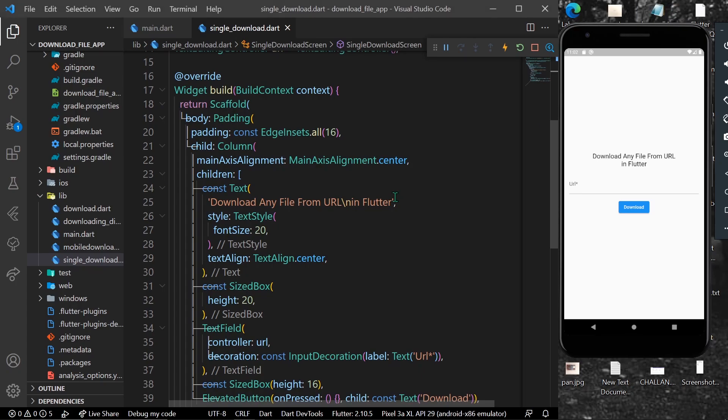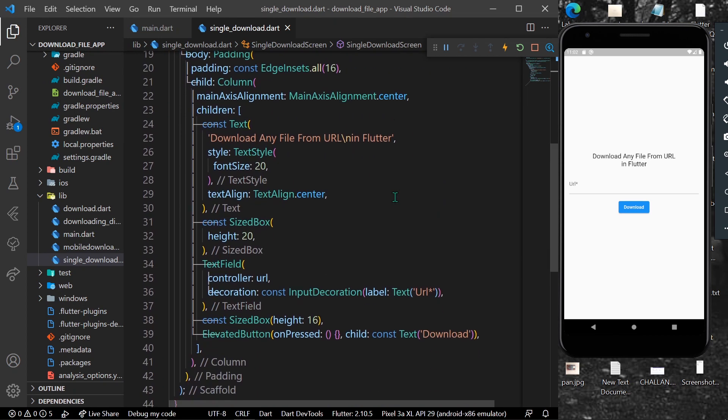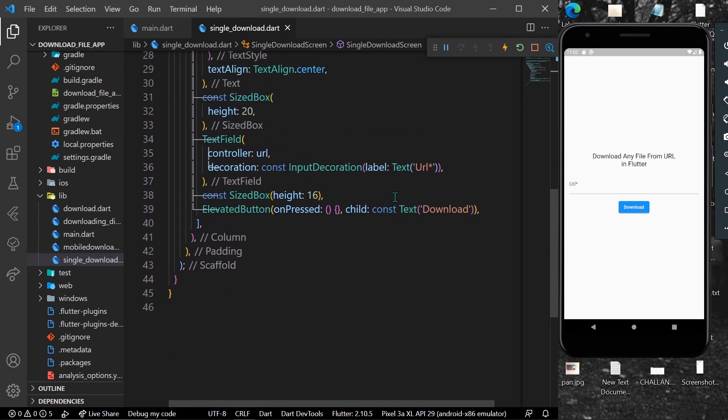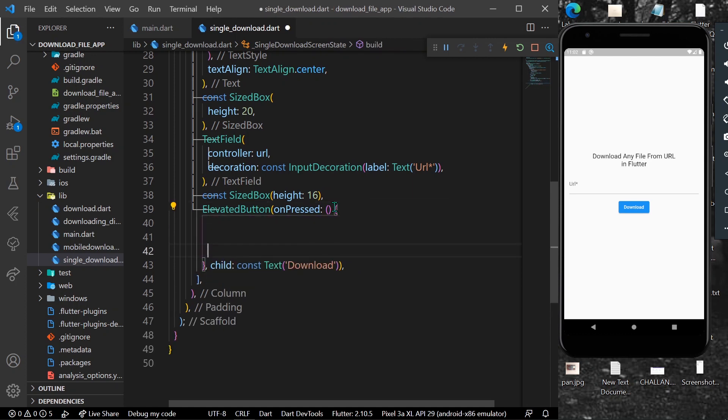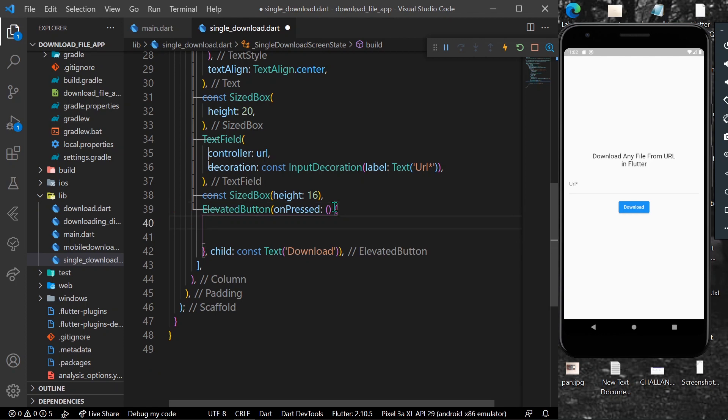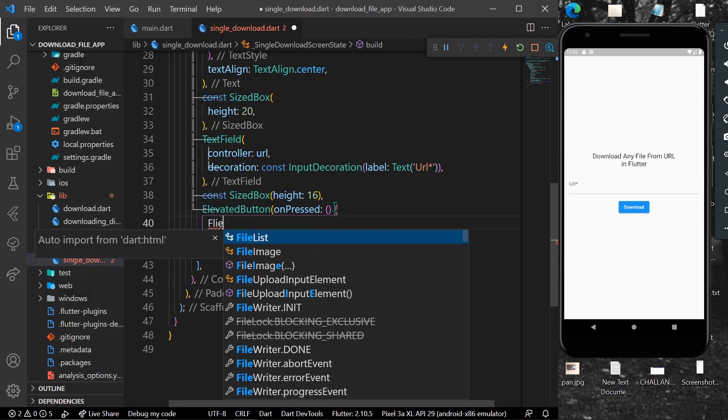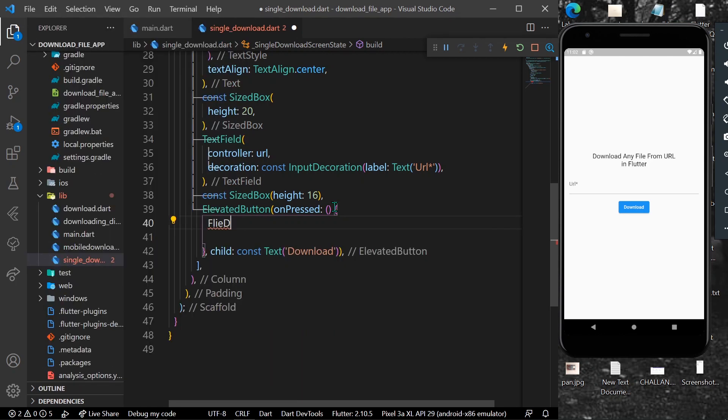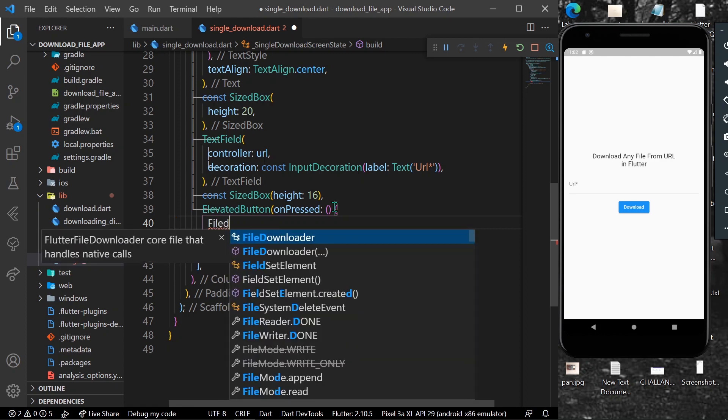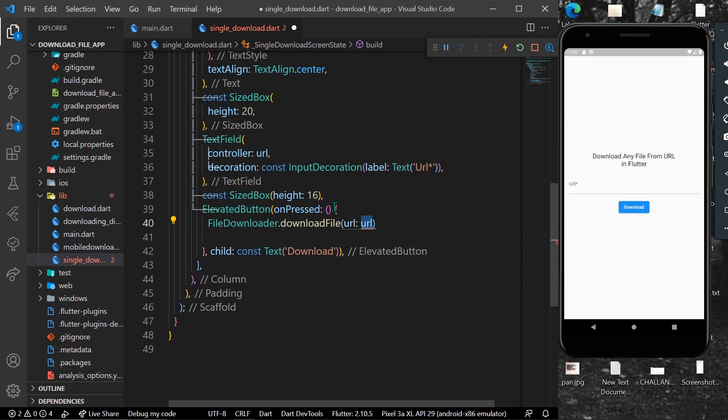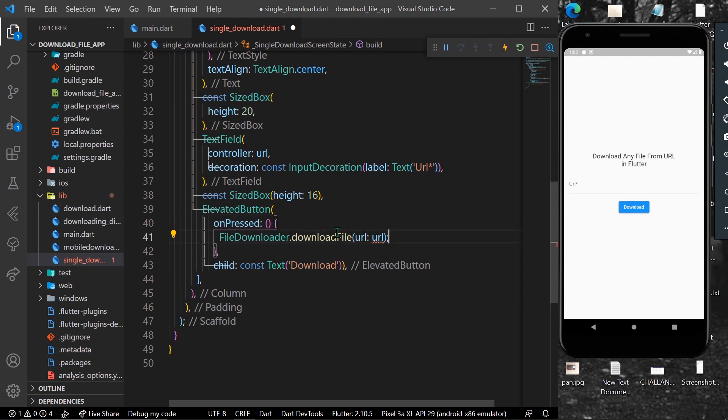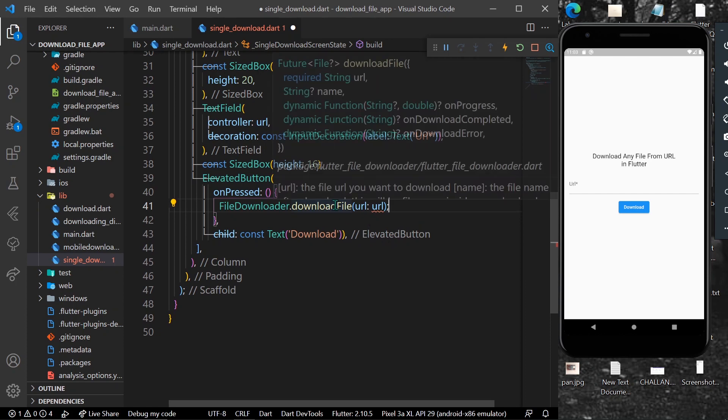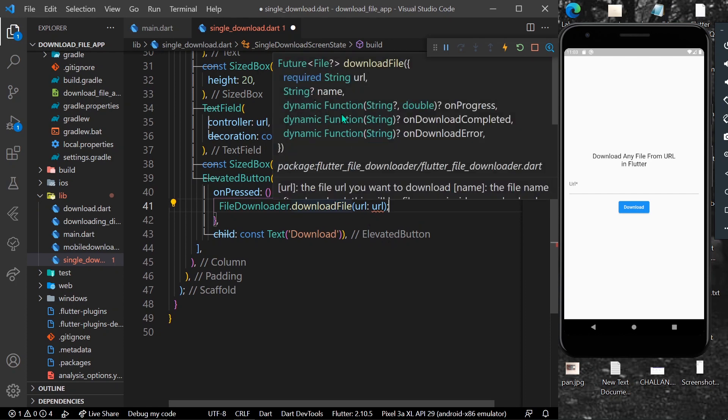In the onPressed of our button we will write FileDownloader.downloadFile. As you can see, it is asking for a URL, and we're also getting parameters for name, a function to show our progress, onDownloadCompleted, and onDownloadError.